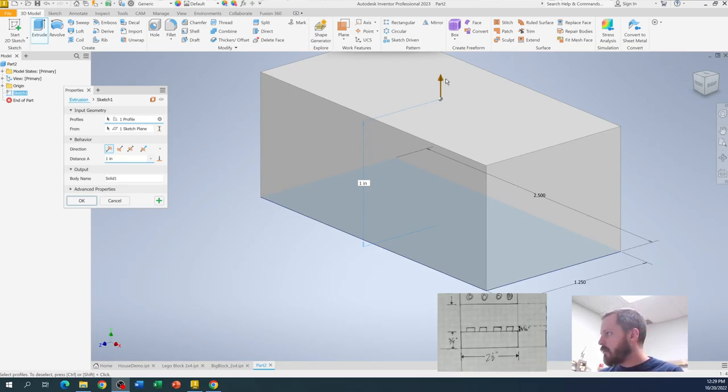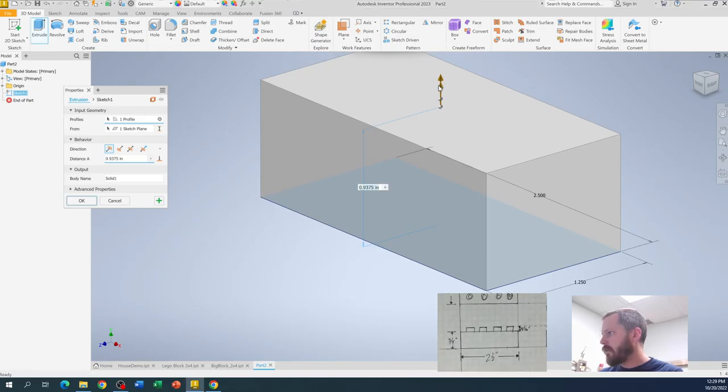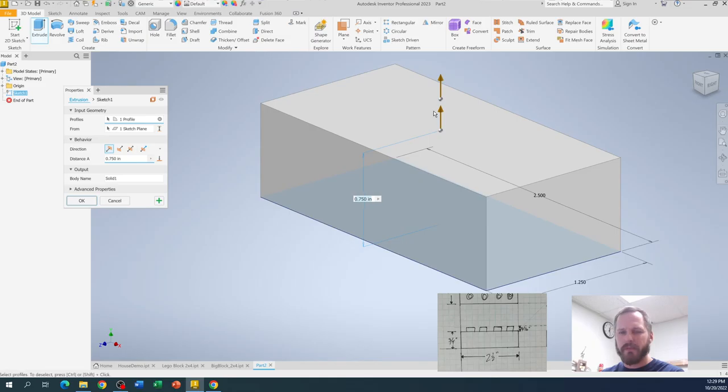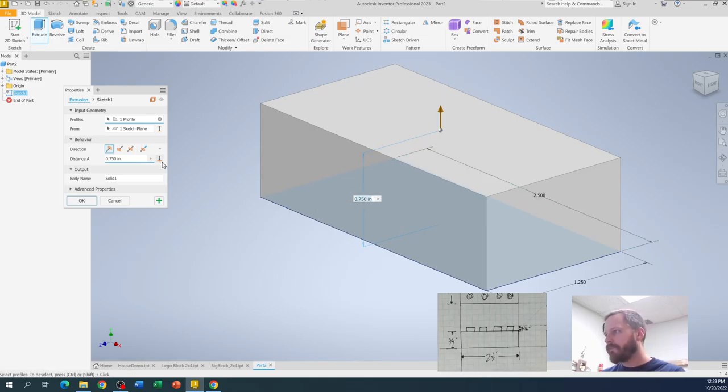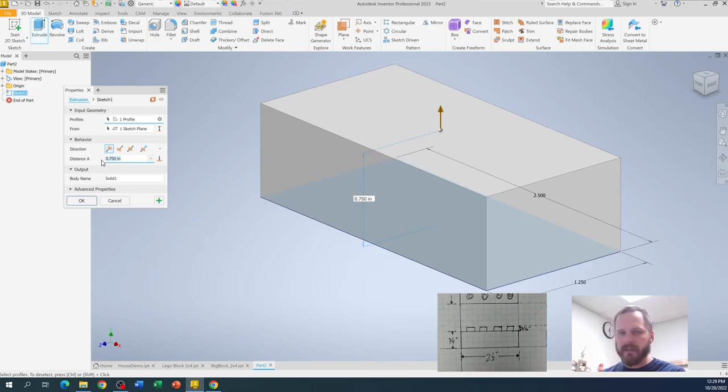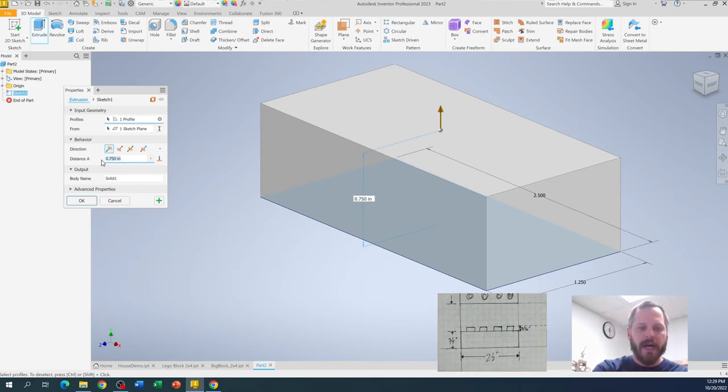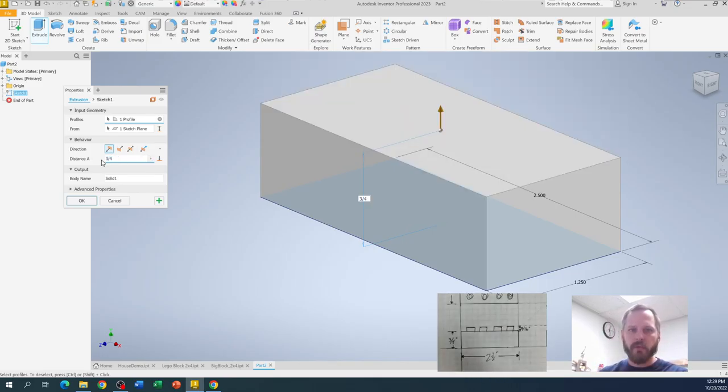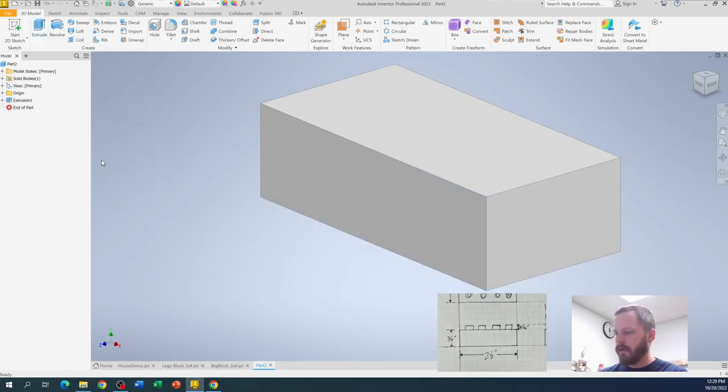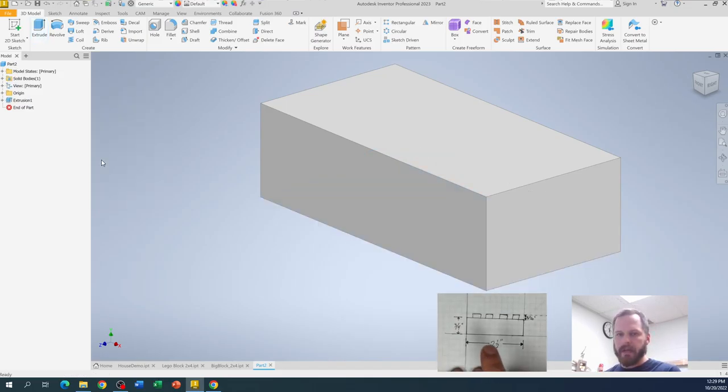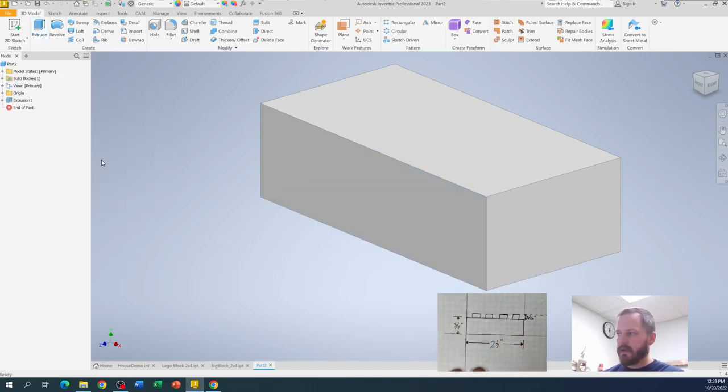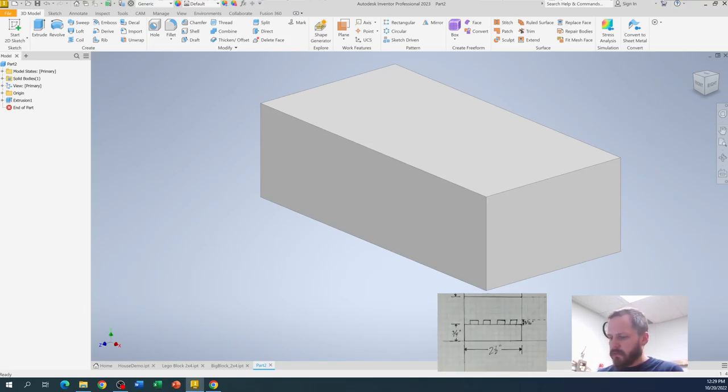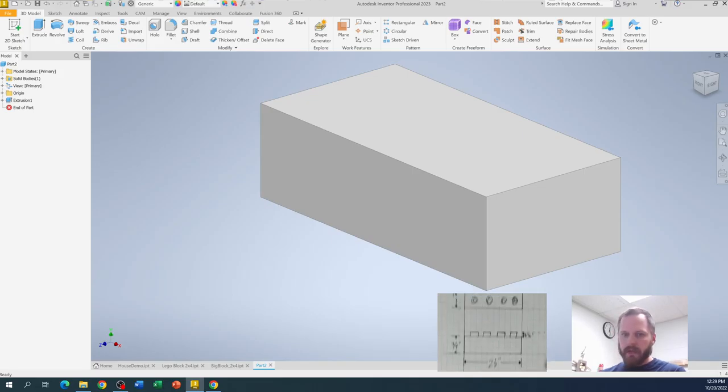So grabbing this arrow, three quarters of an inch is pretty standard. That's 0.75. So I can bring it to 0.75 inches. Or if I just come over here and I just type in 0.75 or three slash four and hit enter. So now I've got this right there. So that looks pretty good.